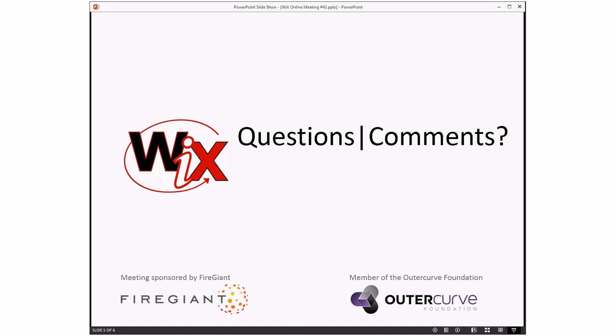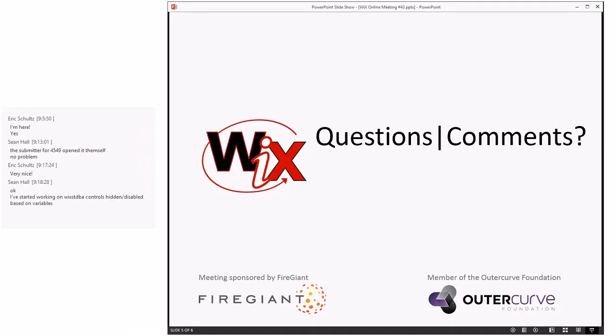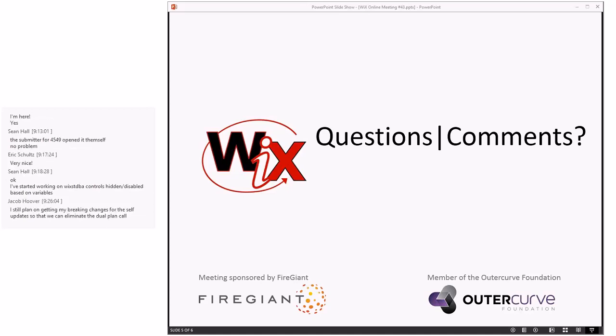I think Bob's idea of getting the 3.10 release done as quickly as possible would be awesome. Yeah. Or the dev 14 stuff done as quickly as possible. Well the only downside is that it, you know, takes away from stuff I might get done on WiX 4 before the end of the year. But, you know, I don't think there'll be a whole lot of time spent on doing the, like, devotive stuff. It's really, you know, pretty straightforward. Yeah. So Sean is saying he's working on WiX standard BA controls for hidden and disabled based on variables and stuff like that. So, yeah, Sean, it would be good to get a WIP up there again so we can discuss that so that people are all kind of on the same page when we're talking about those things. And Jacob still is planning to get his breaking changes for the self-update so that we can eliminate the dual plan call. Yes, that would be, that would be great to have up there.